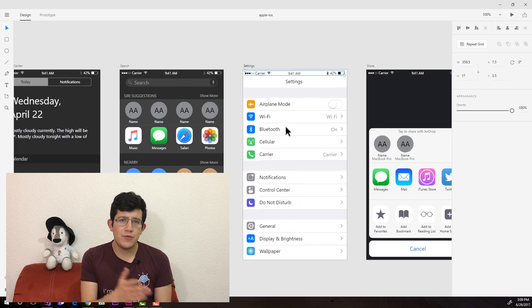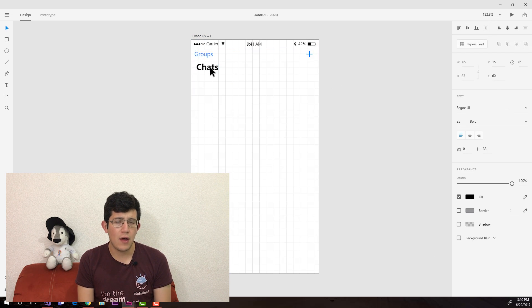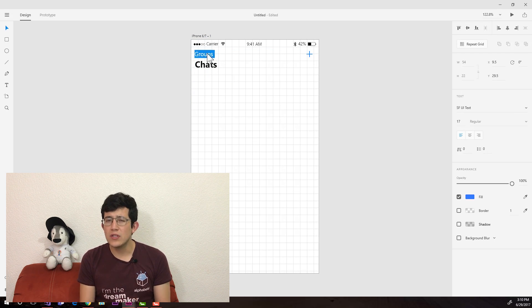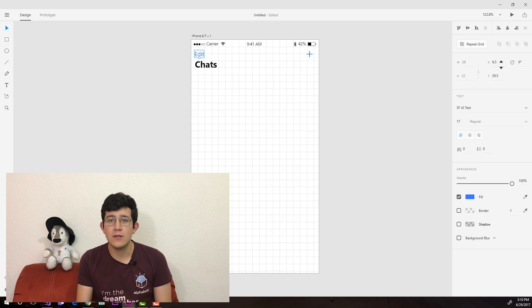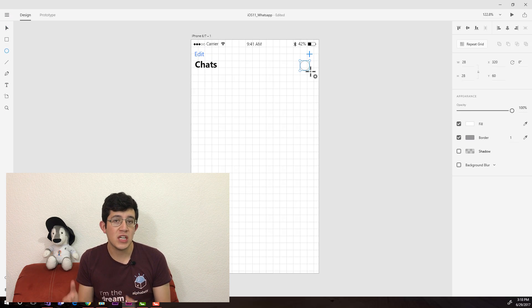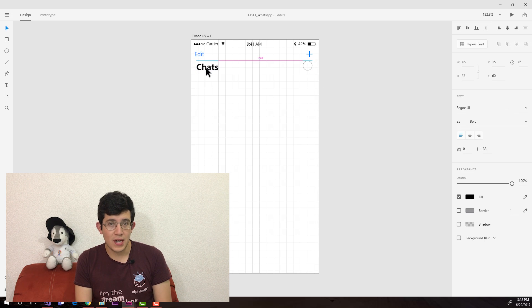I've already redesigned the Facebook and YouTube app for iOS 11 as well, so you will see something very similar — some patterns in here that I've been using in my iOS 11 redesigns.